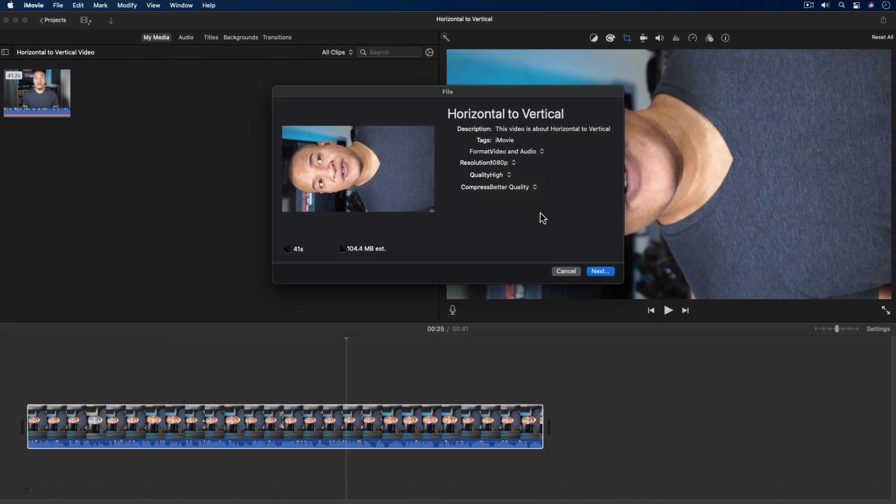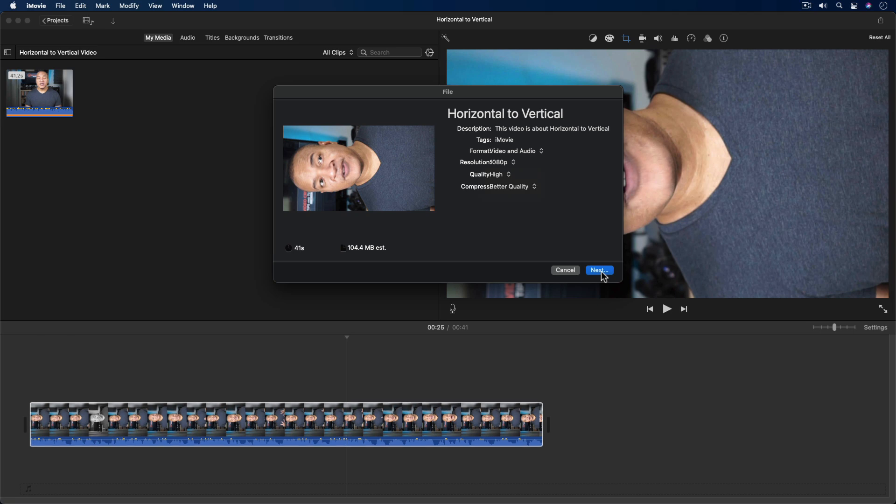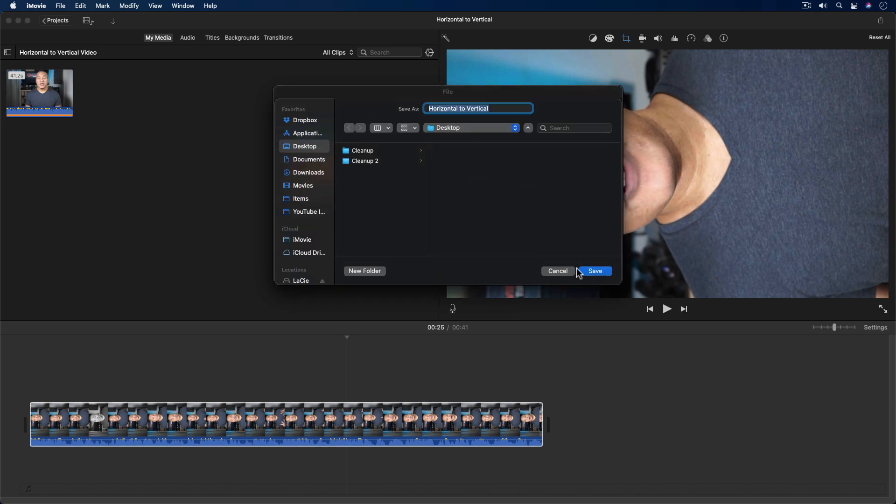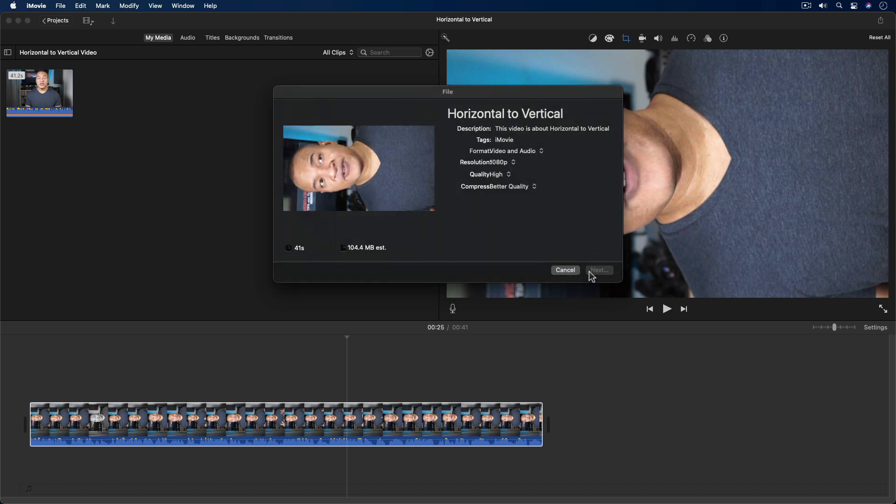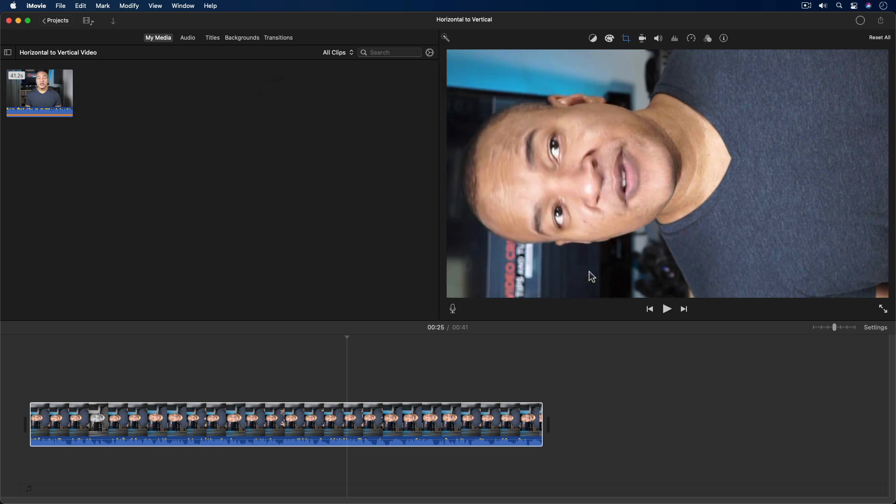I'll go down and select next. I'll select a location for the exported file. I'll leave this file name, then hit save. And iMovie exports my horizontal video.